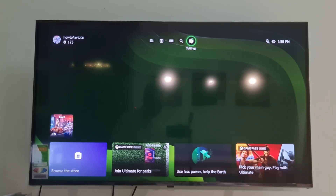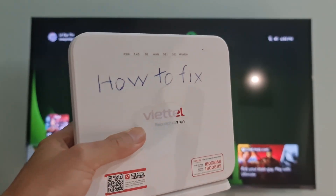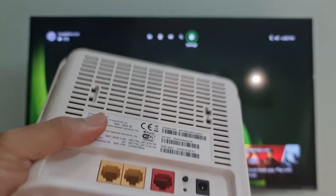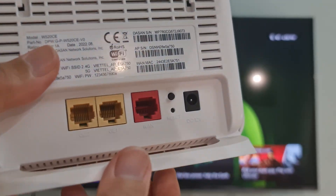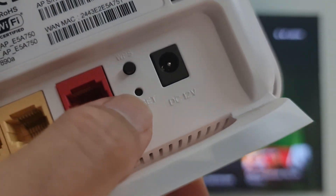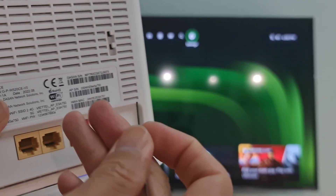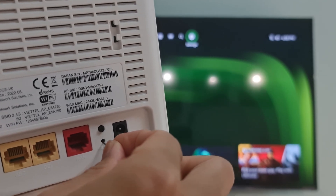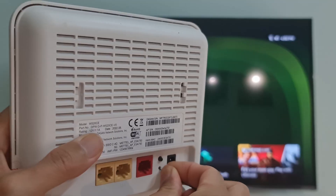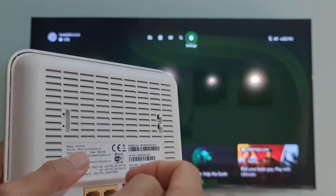Method 9: factory reset your router. To do that, make sure your router is plugged in. Next, find your router's reset button — this will be on the back or the bottom of your router. Use a paperclip or similar object to hold down the reset button for 30 seconds, then release the button. Wait for the router to power back on, then start your game and check if you can log in.